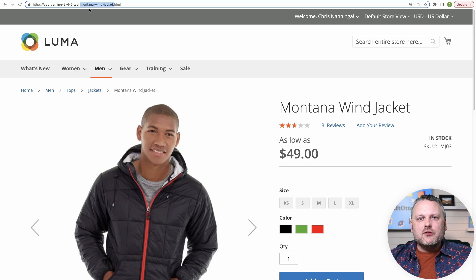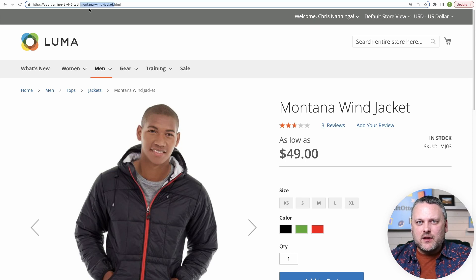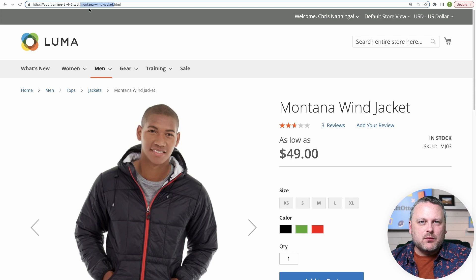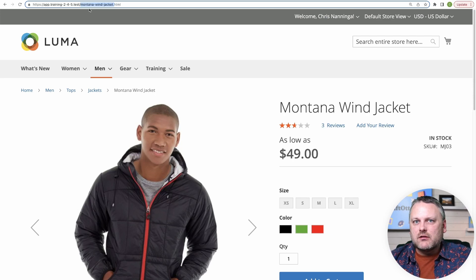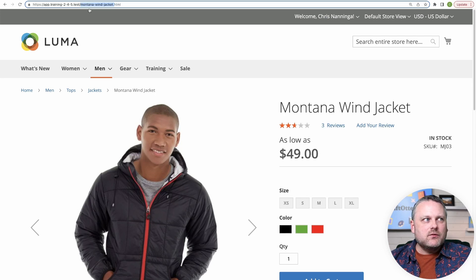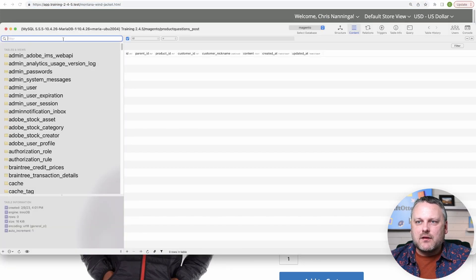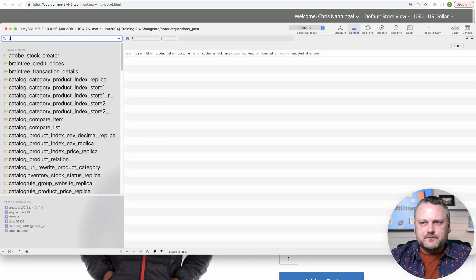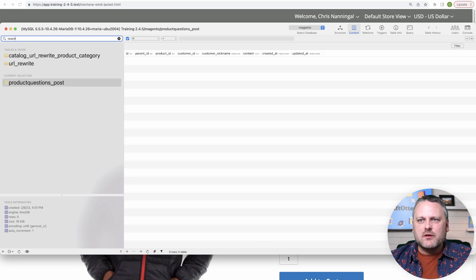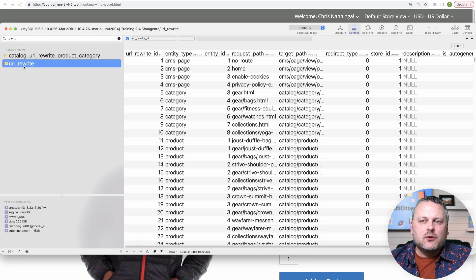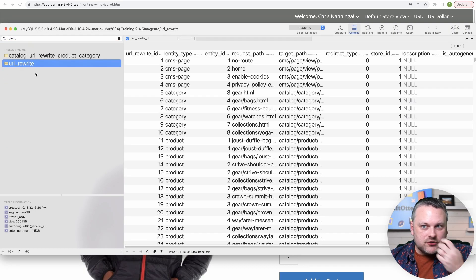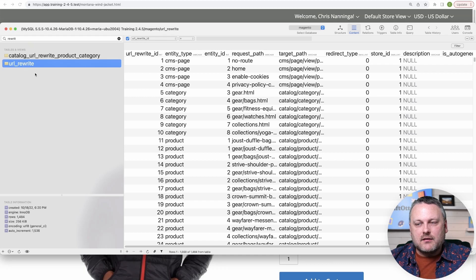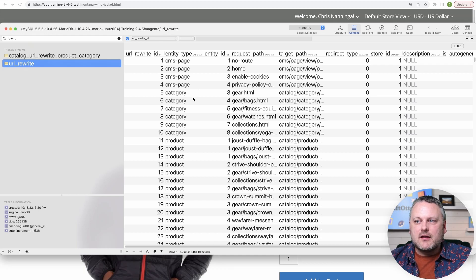So it's for those three kinds of pages that that happens. If we look in the database here, if you just want to get a glimpse of this, there's a URL rewrite table. These get auto-generated when products and categories and pages are created. And we can see all the examples that we have in here rewriting a certain request path to a target path.